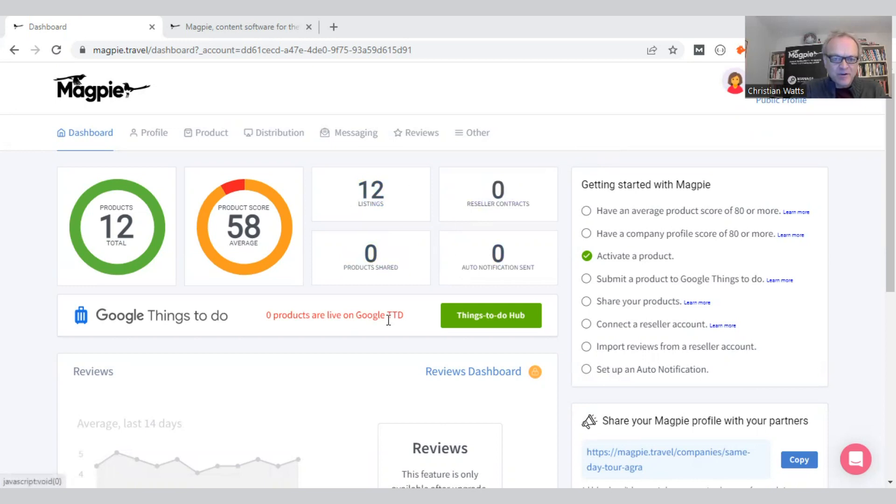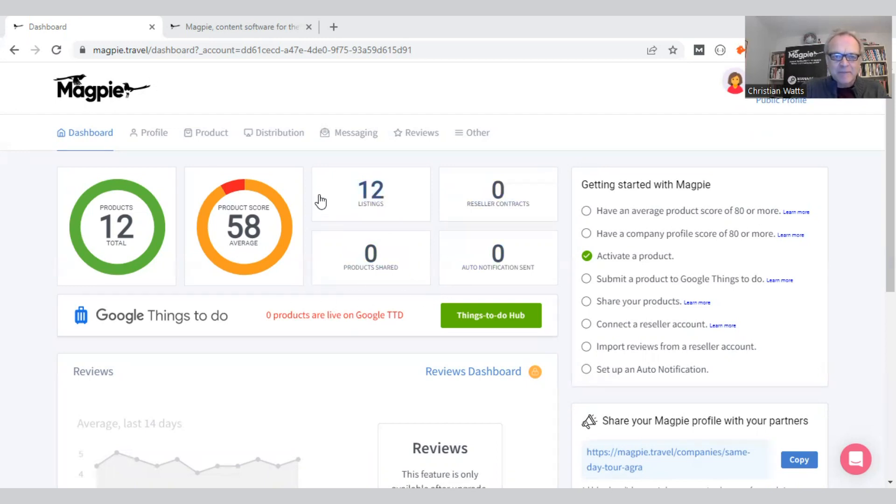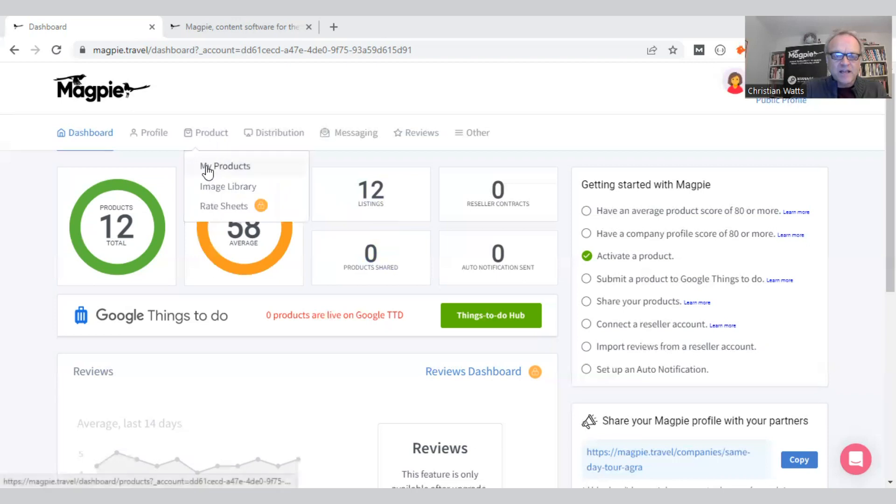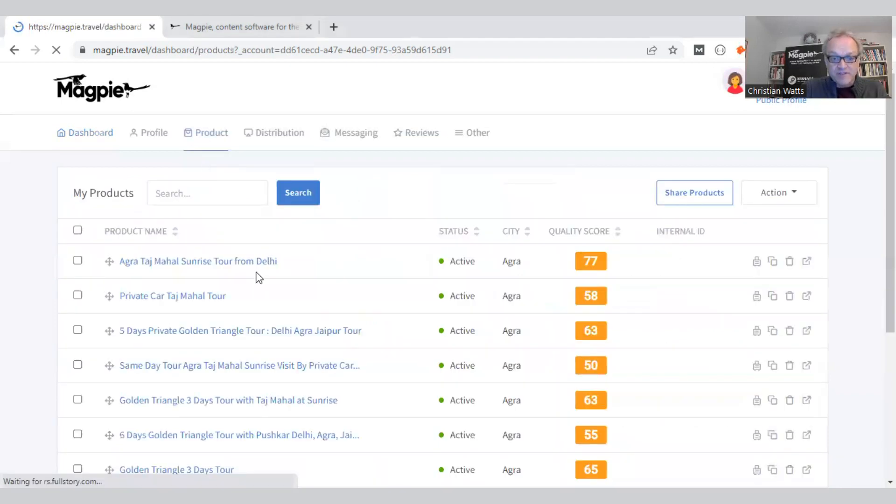It's live on the site. This is a live application that you can also use today. So this is a dashboard at Magpie with a tour operator that we use as a test. These are real products.